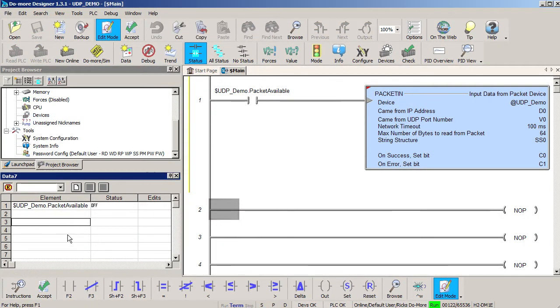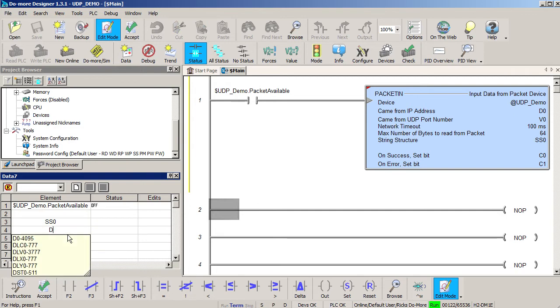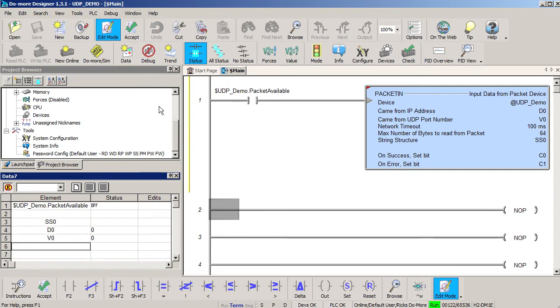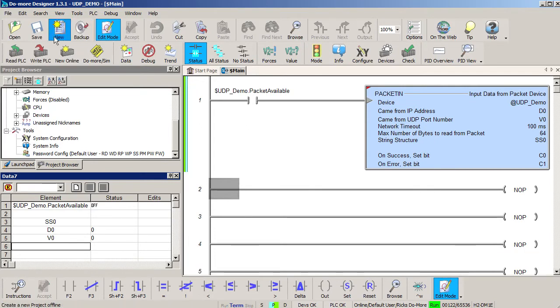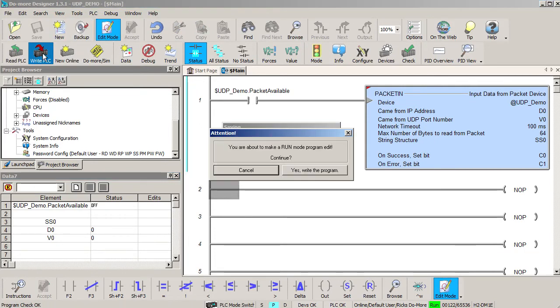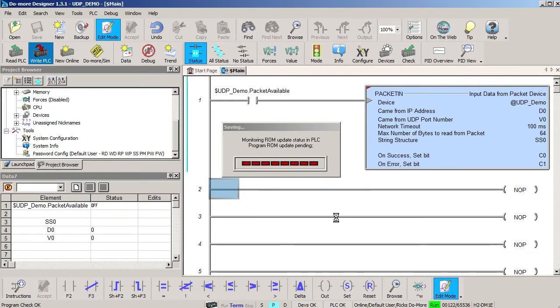Let's add the string short 0, D0 and V0 to the data view so we can see what happens when the message is received. Let's accept the changes, save the project and write it out to the do-more.